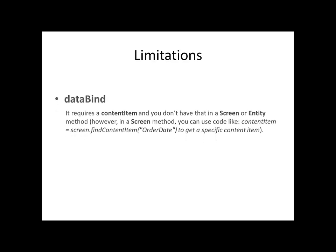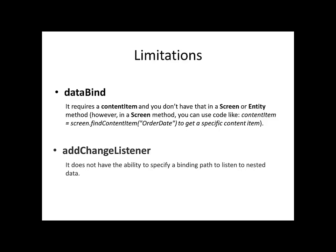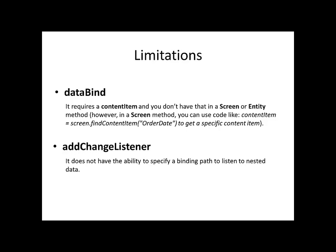To help you decide what method to implement, let us recap the limitations of each of the methods. DataBind requires a content item, and you do not have that in a screen or entity method unless you employ the screen find content item method. With AddChangeListener, it does not have the ability to specify a binding path to listen to nested data.